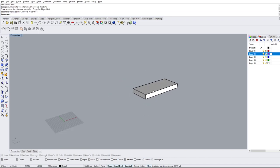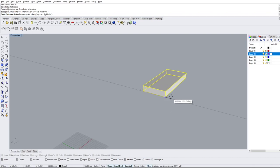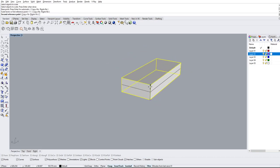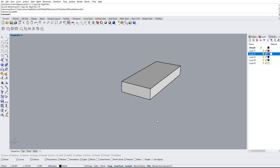Another option is scale 1D, which scales in only one dimension. If we just want to increase the height of the object, we type scale 1D, select the object, then choose the two points defining the direction — say we want to scale in the Z direction. We can stretch it to fill a gap, or type in an exact value like 50 to make it exactly 50 units. My units are millimeters, so this would be 50 millimeters.